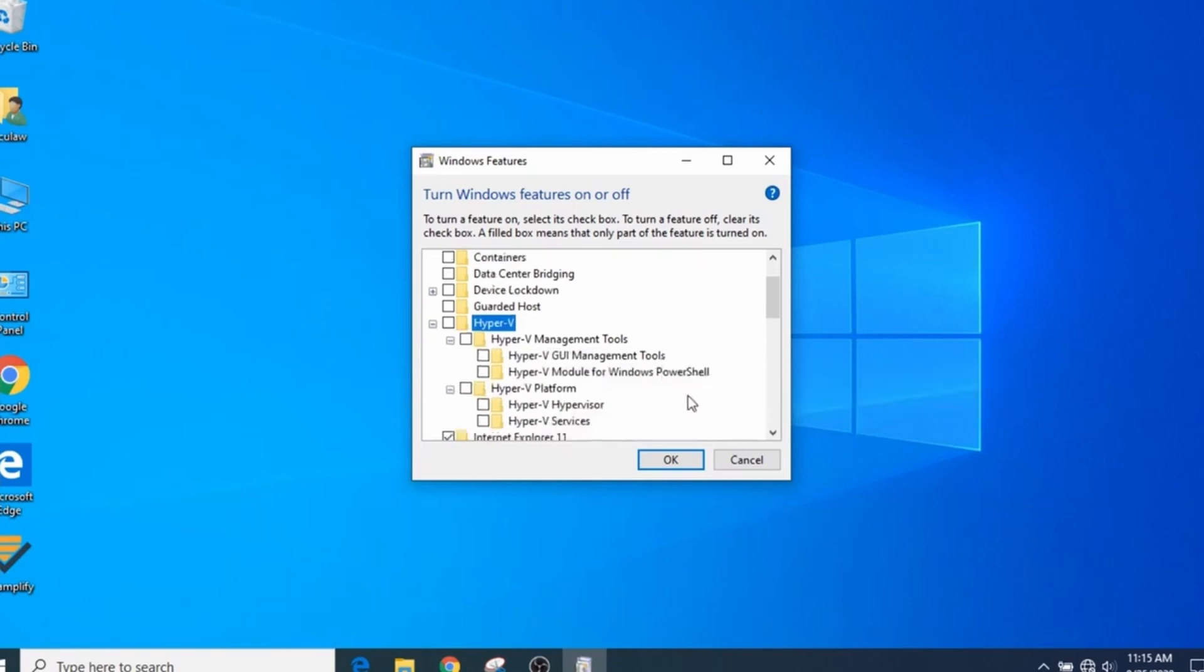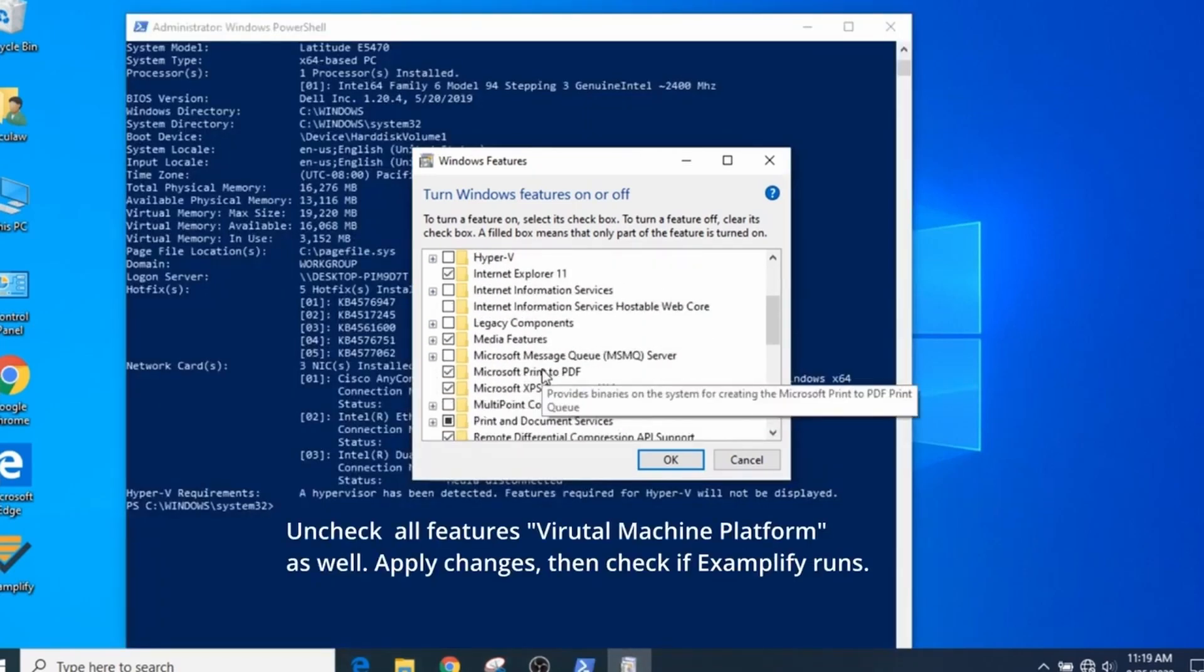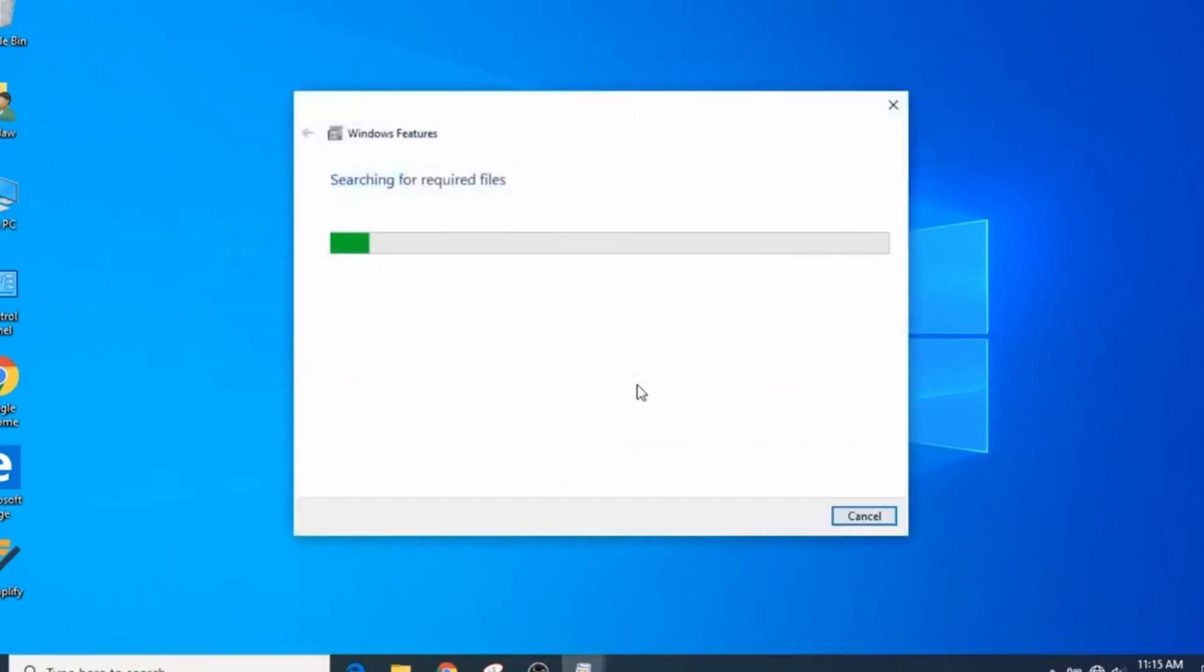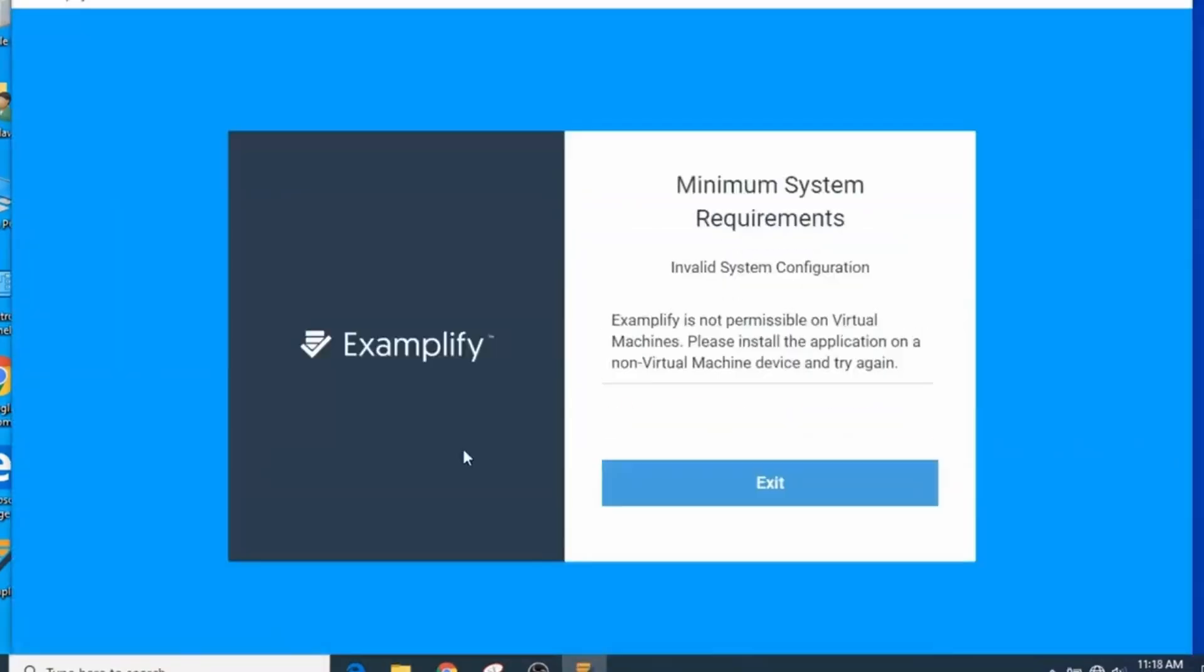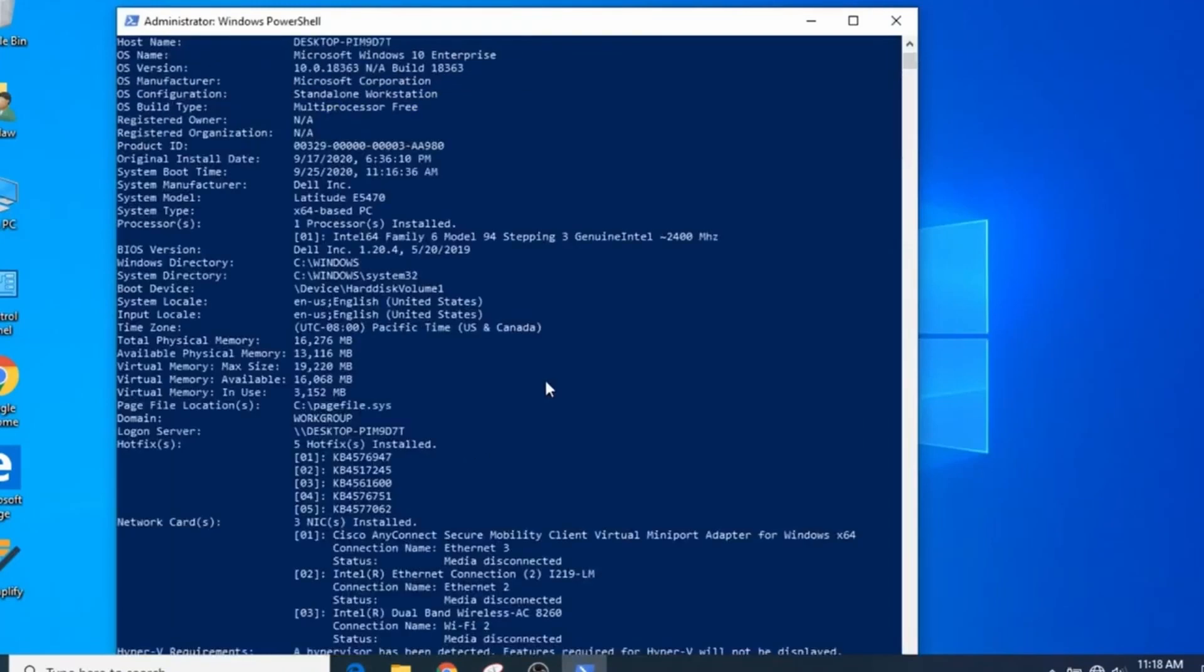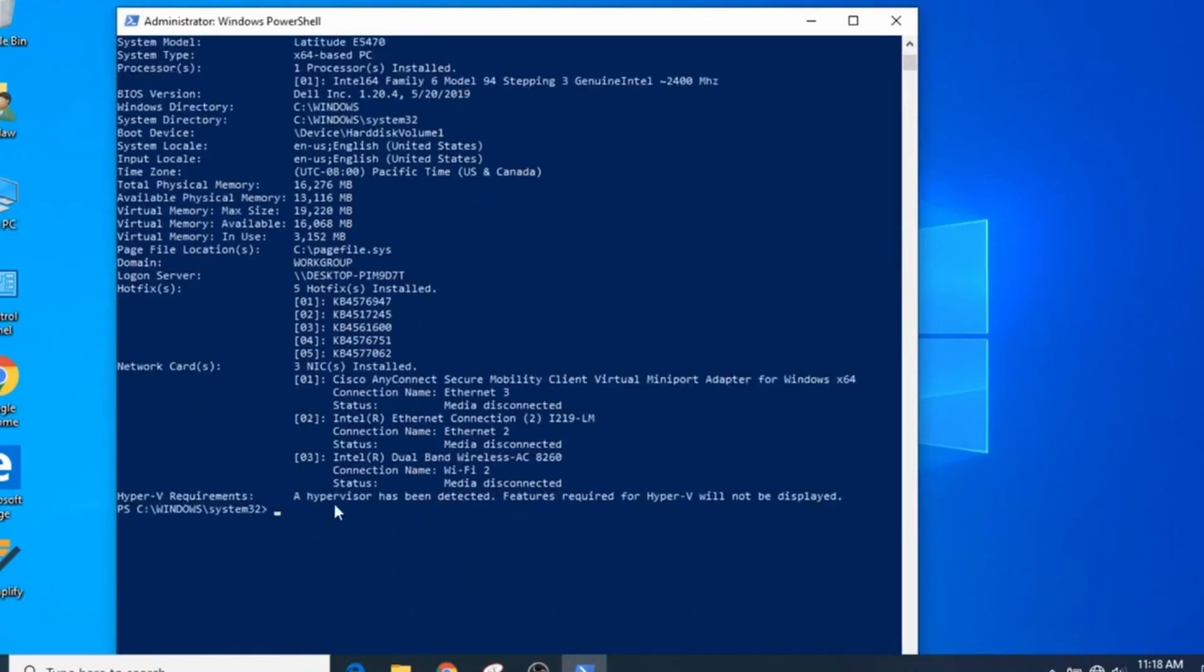If the error comes up again, then run systeminfo.exe to check if the hypervisor service is still running. If it is, then it must be disabled in the system BIOS, which is the basic input-output system.